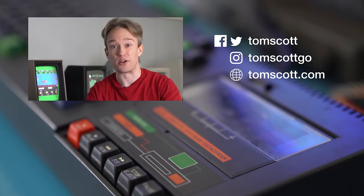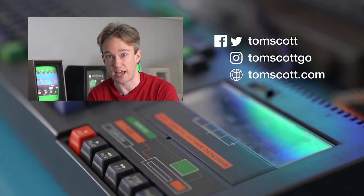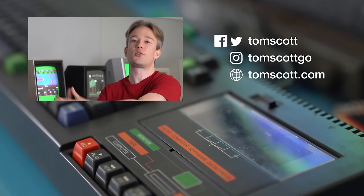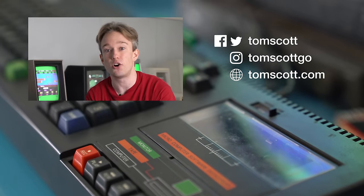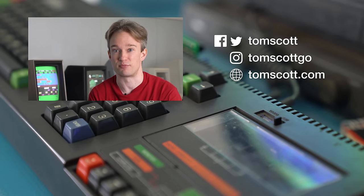Thank you very much to the Centre for Computing History here in Cambridge who've let me film with all this wonderful old equipment, and to all my proofreading team who made sure my script's right.